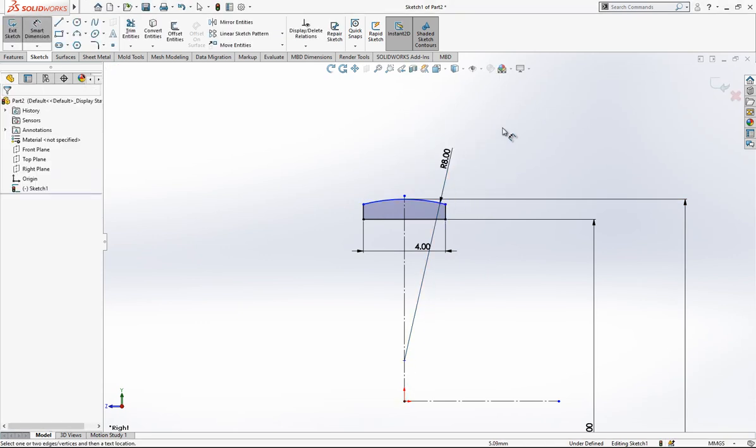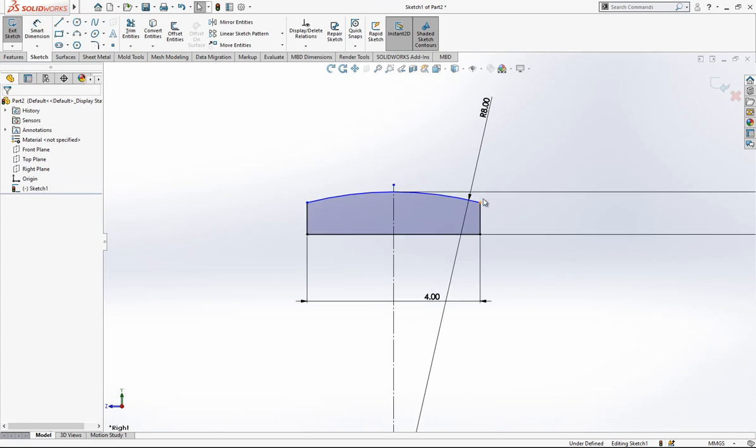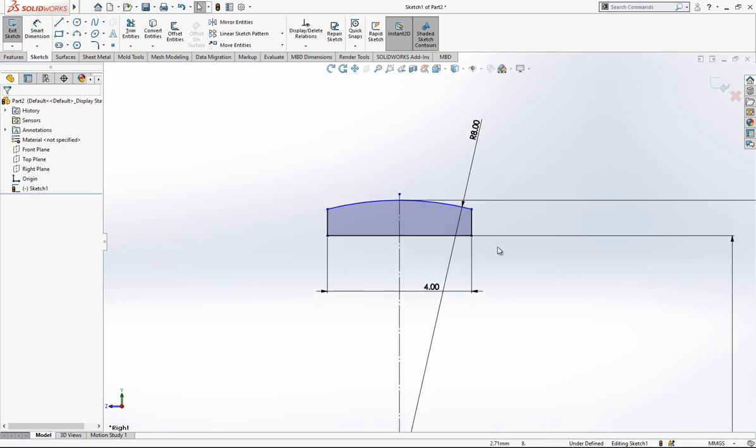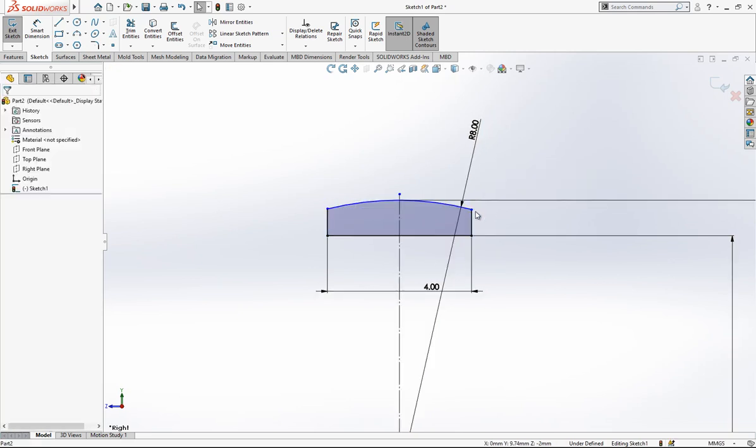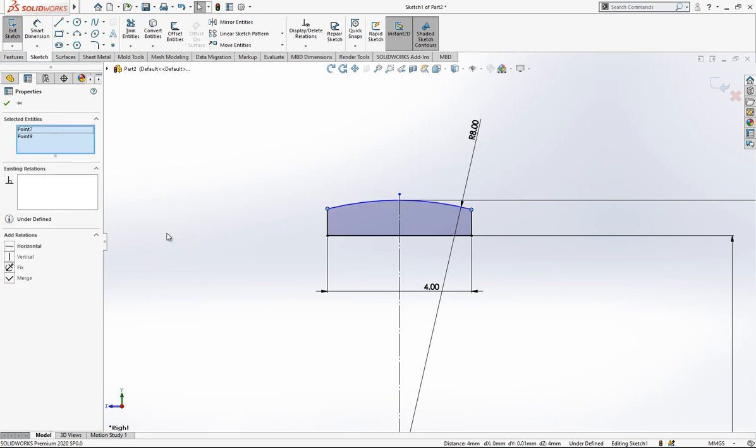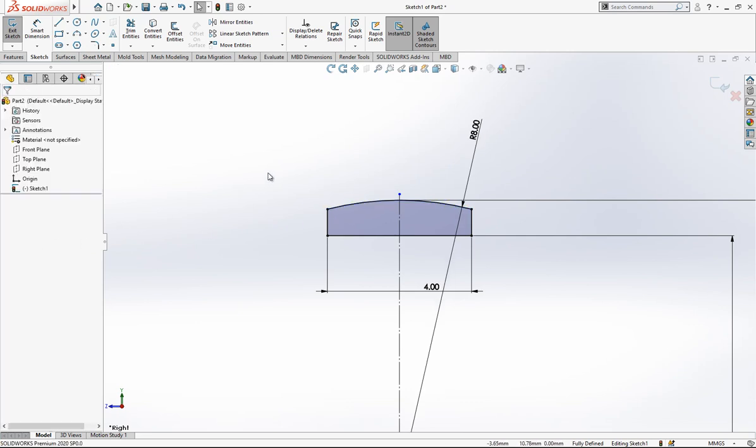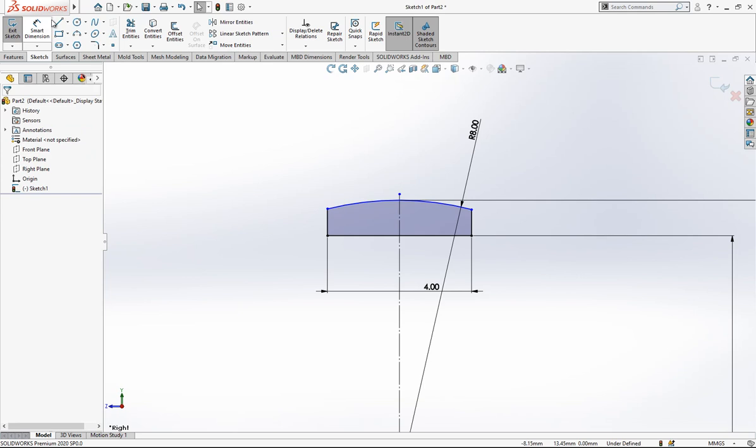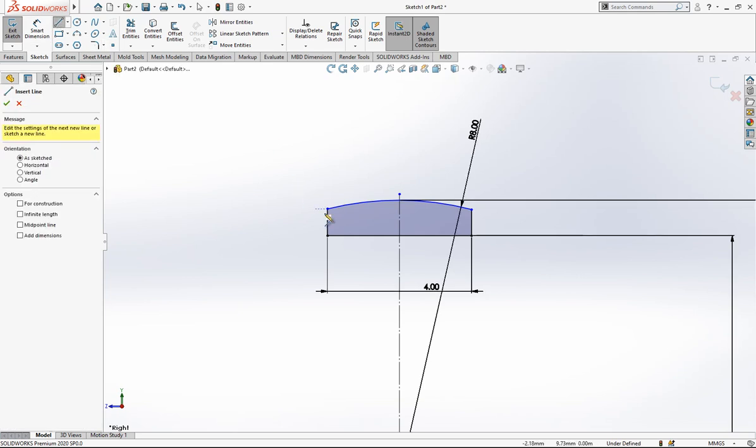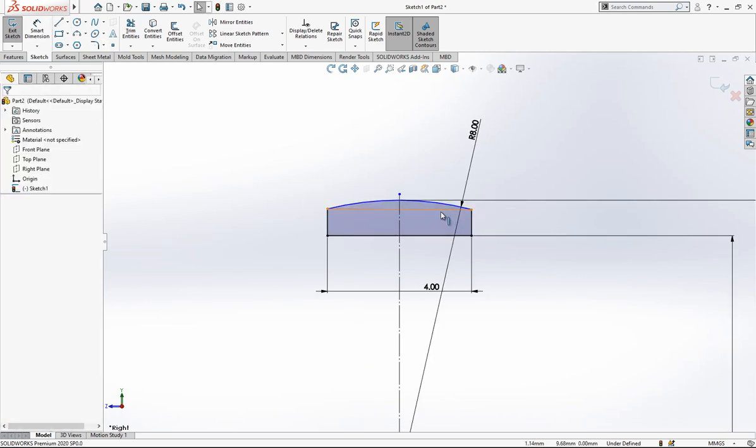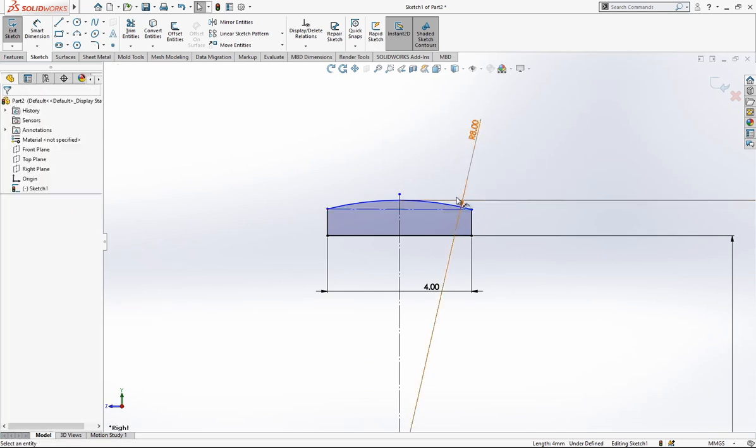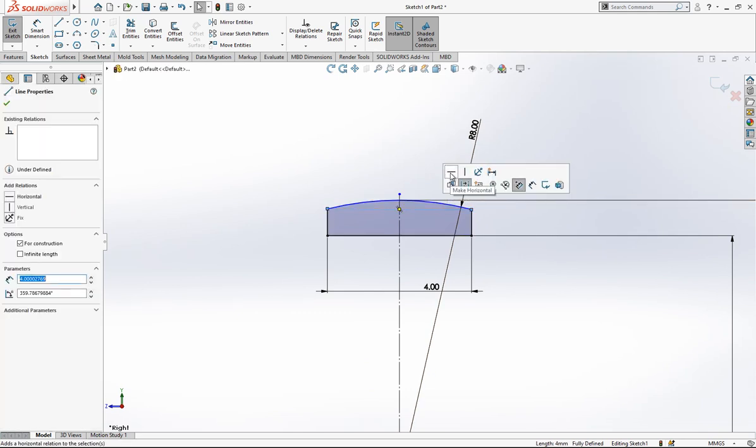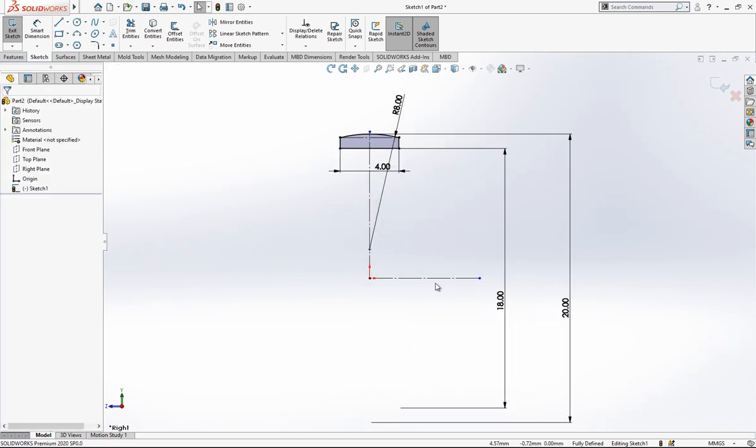There is only one thing missing now. Program is not assigning fully defined. These points, as you see, they are moving. If you select these two points while Control is pressed and if you make horizontal, then you will fully define your sketch. If you don't want to do that, you can combine these two points with a line and say to that line make horizontal, as you see it is done now.